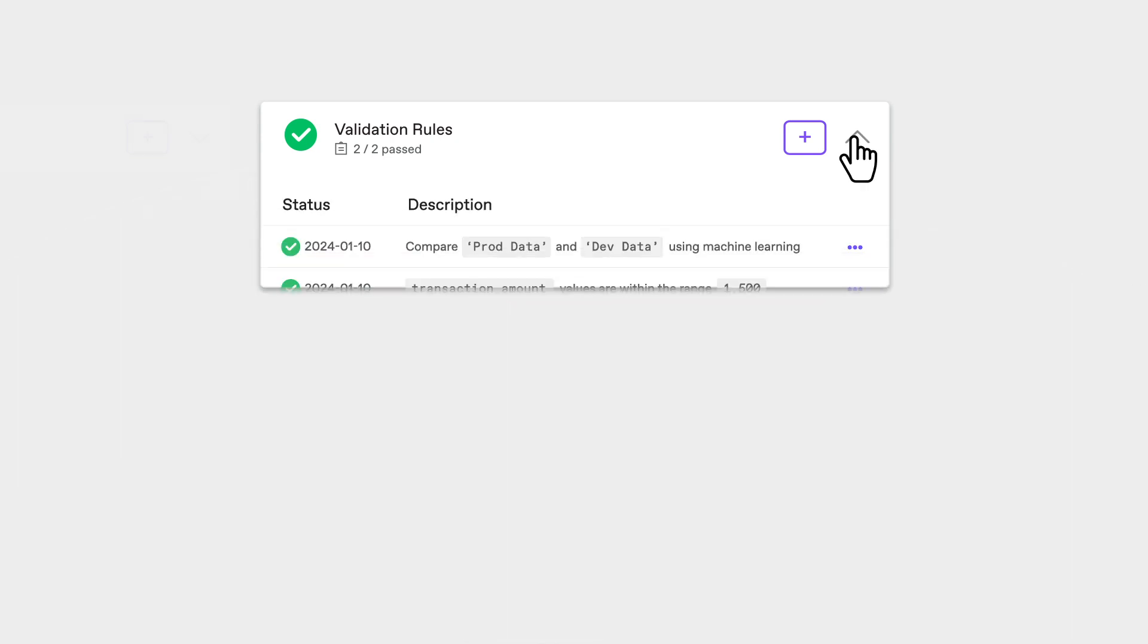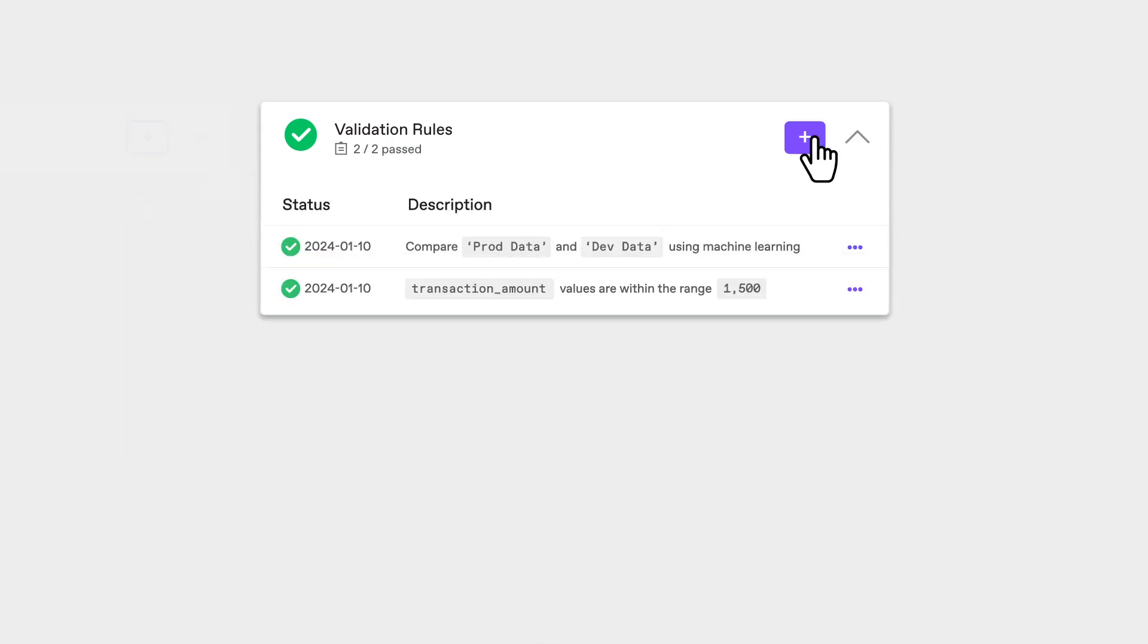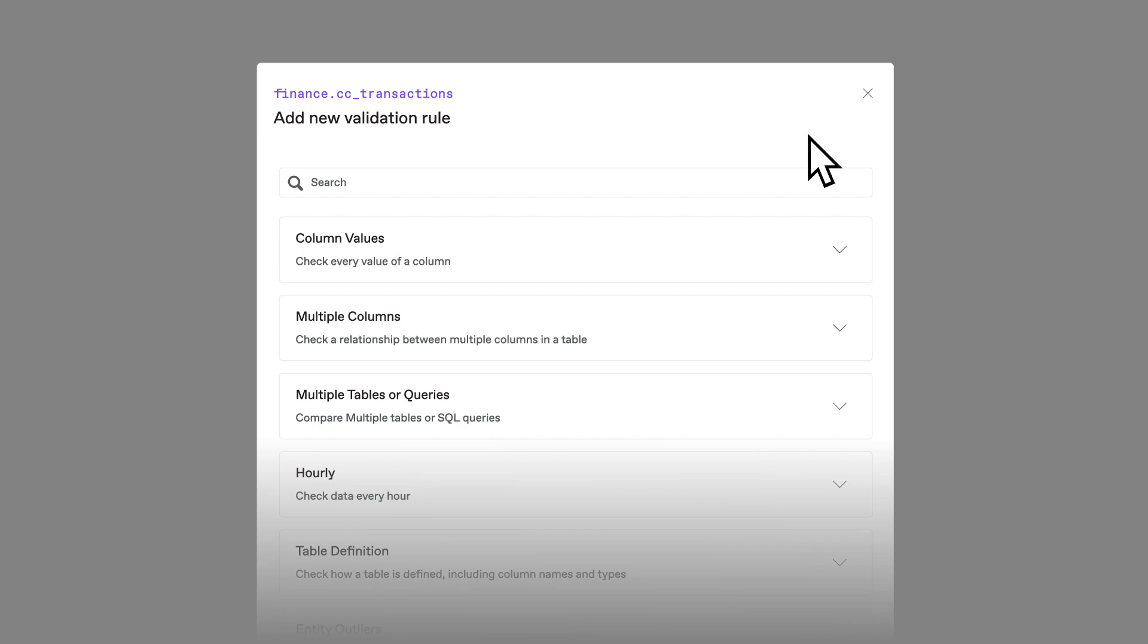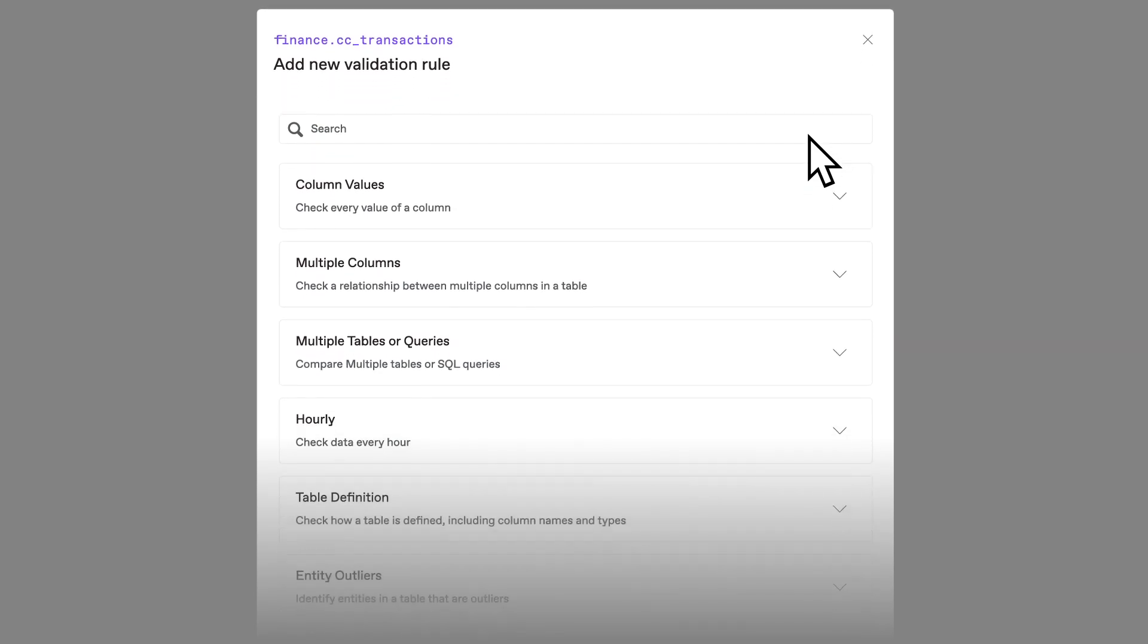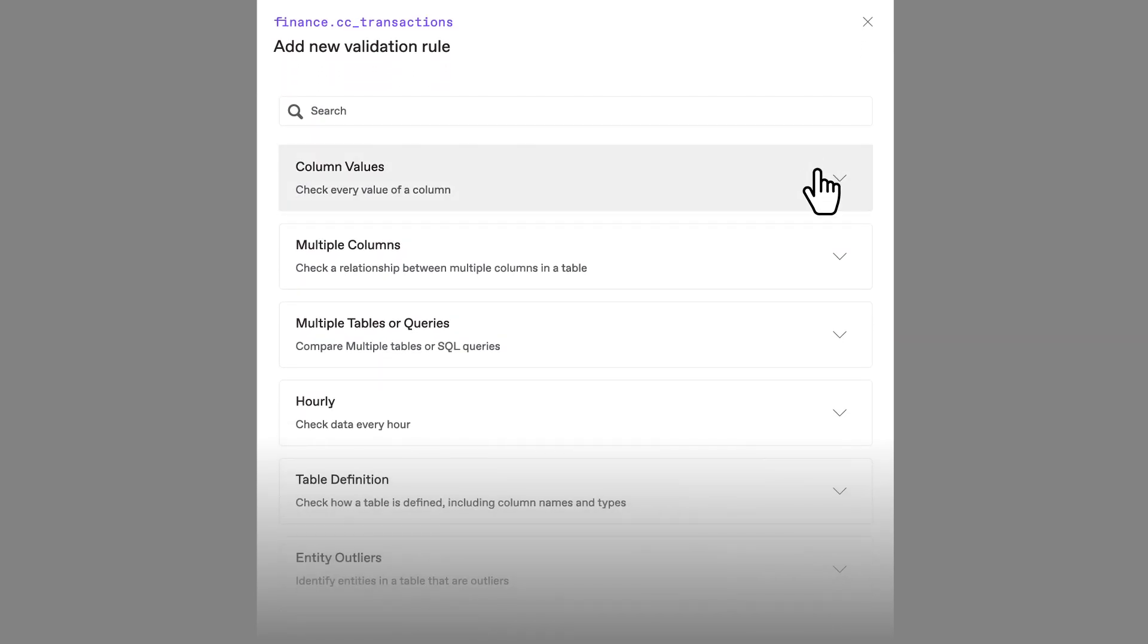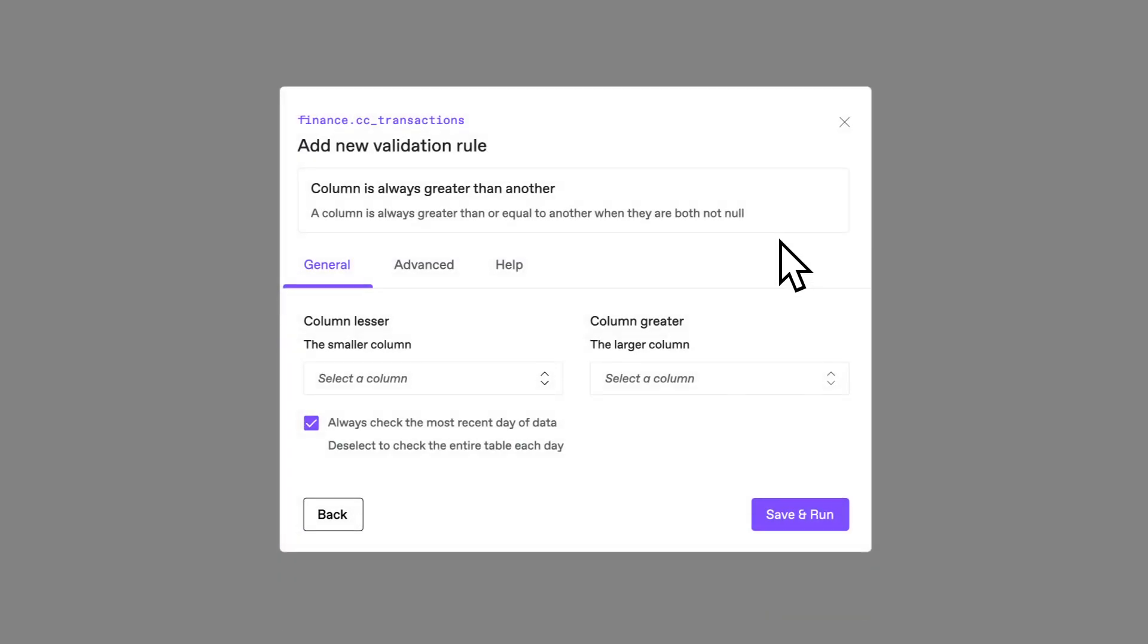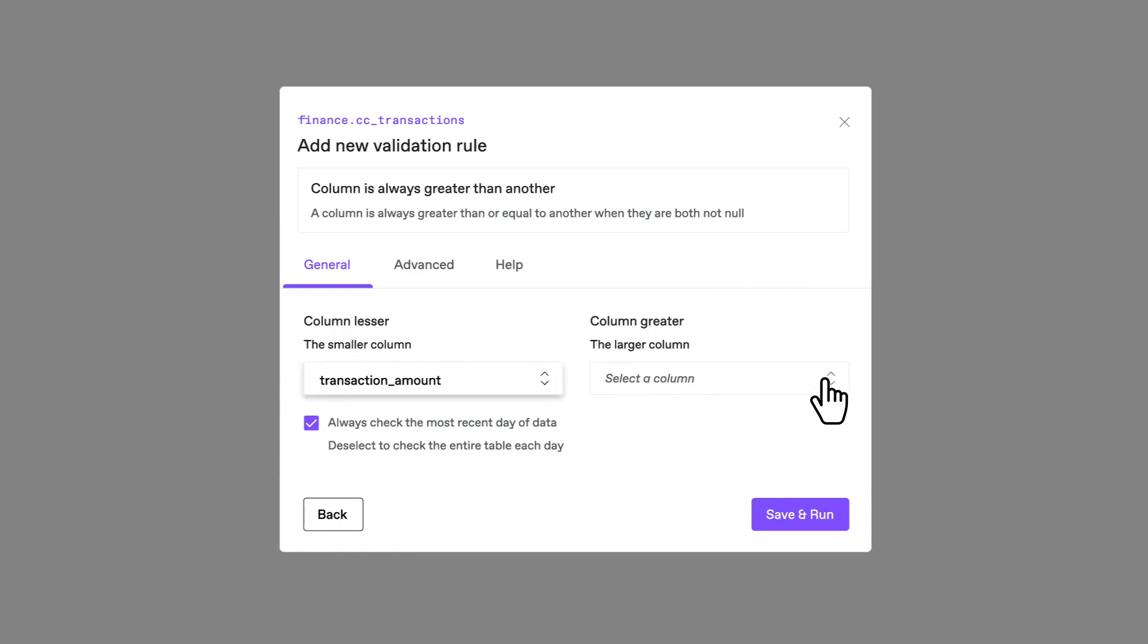Say I want to create my own validation rule. Anomalo makes it easy with its library of over 100 ready-to-go checks. I want to make sure that transaction amounts are never more than the available money in an account. I can create this rule in just a few clicks. Let's run it.